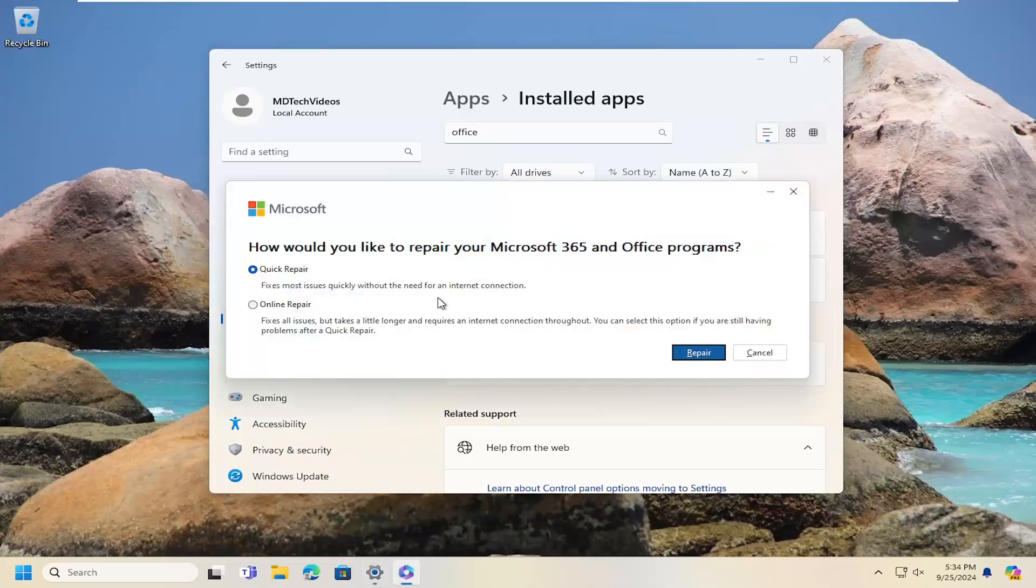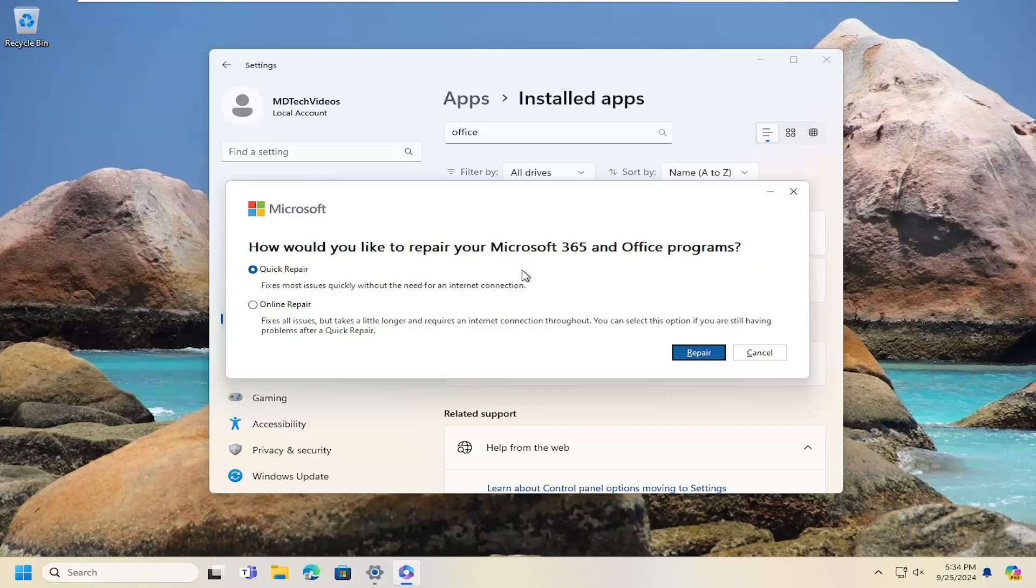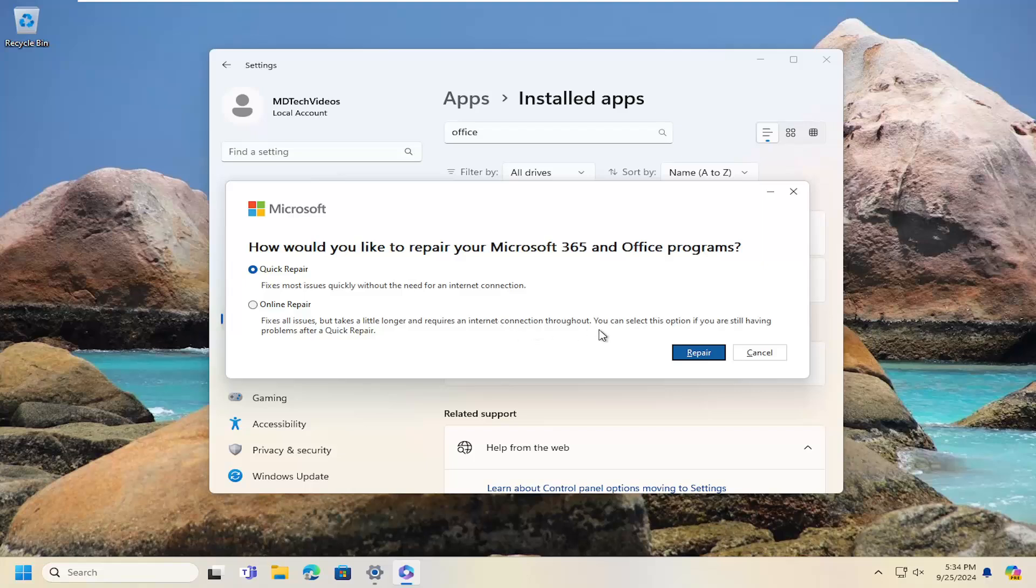It's going to ask how would you like to repair your Microsoft 365 and Office programs. We're going to select quick repair. It fixes most issues quickly without the need for an internet connection. If you're still having a problem after performing this quick repair, you can select the second option to do an online repair, which as the name would imply requires an internet connection throughout. You can select this option if you're still having problems after a quick repair.